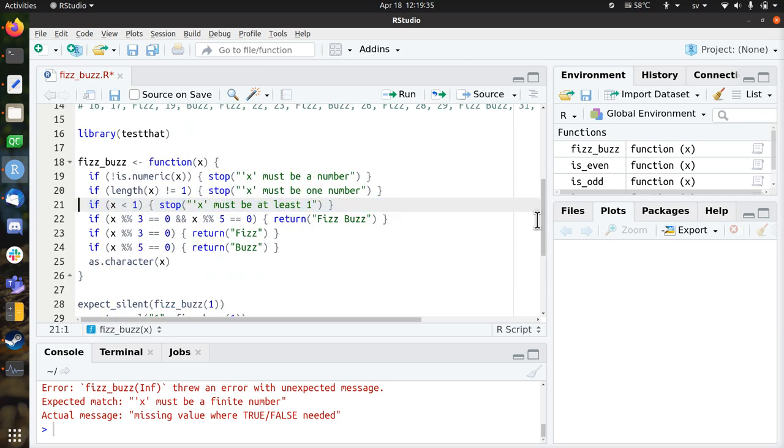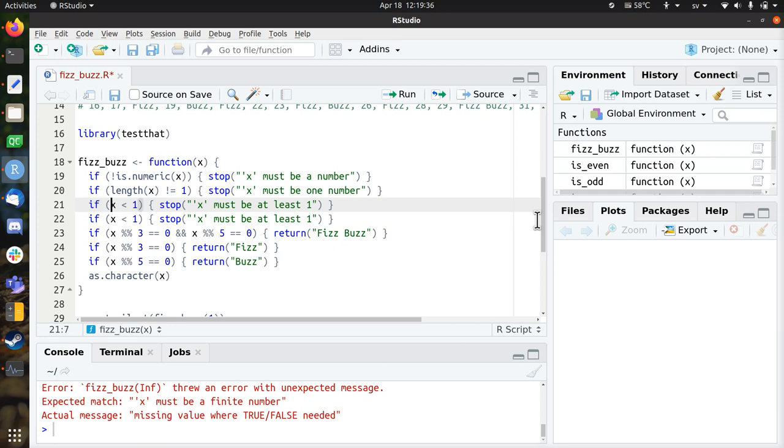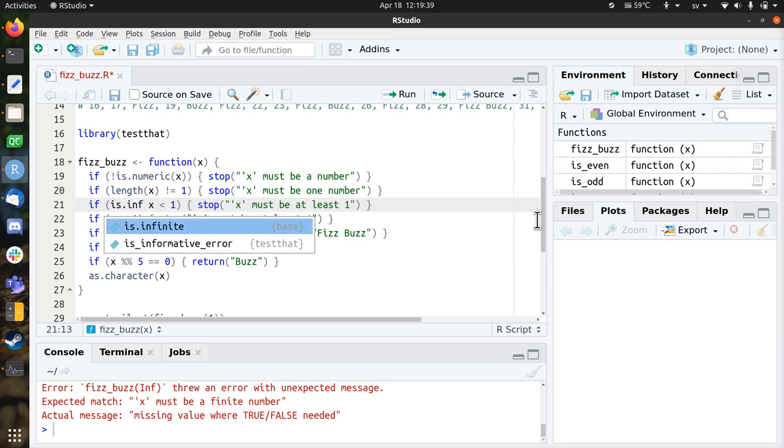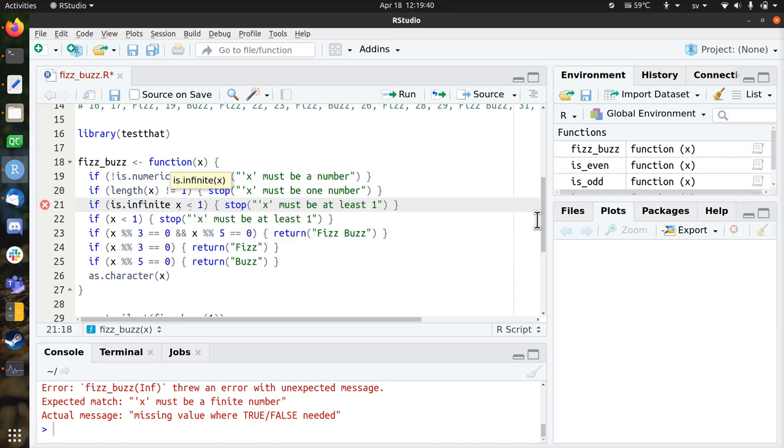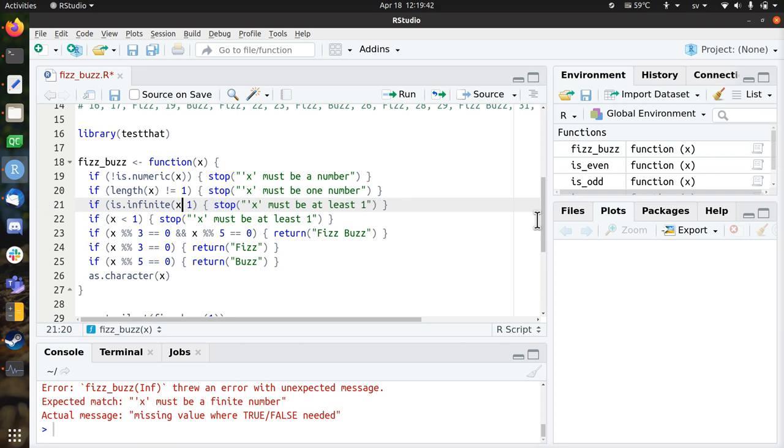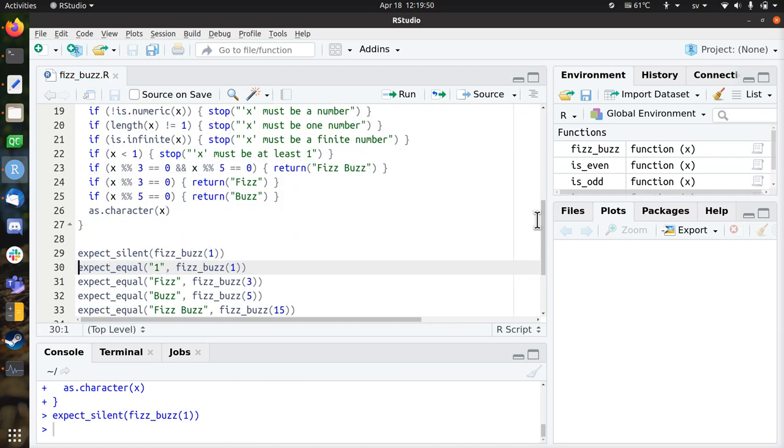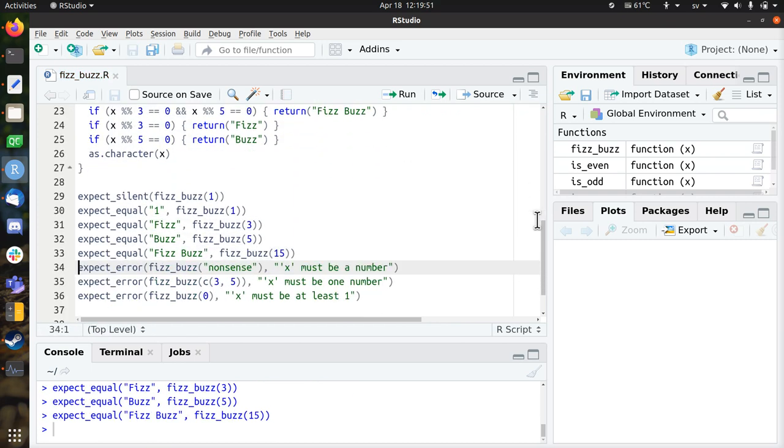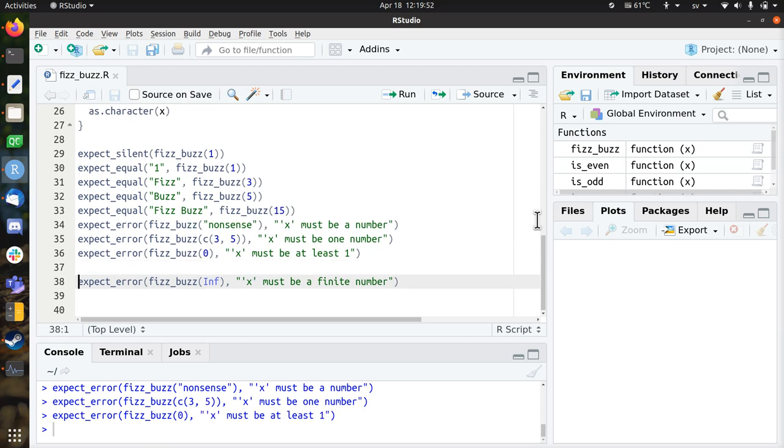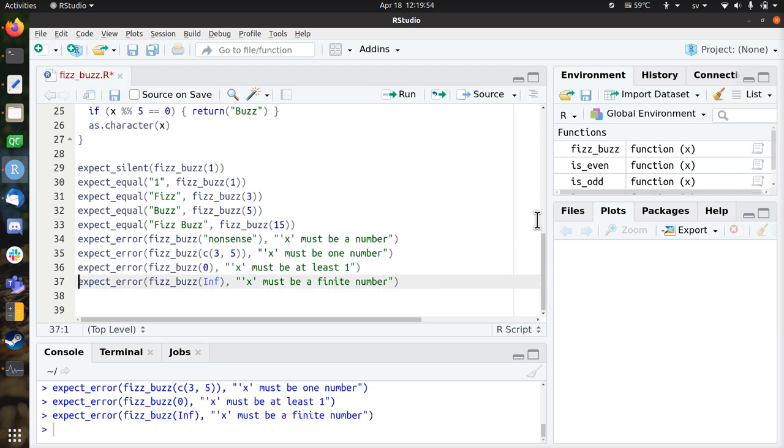Probably needs to be here above. If is infinite. So if x is infinite, x must be a finite number. So let's see if all the tests still work. Damn, so I broke the code. I fixed it. That's great.